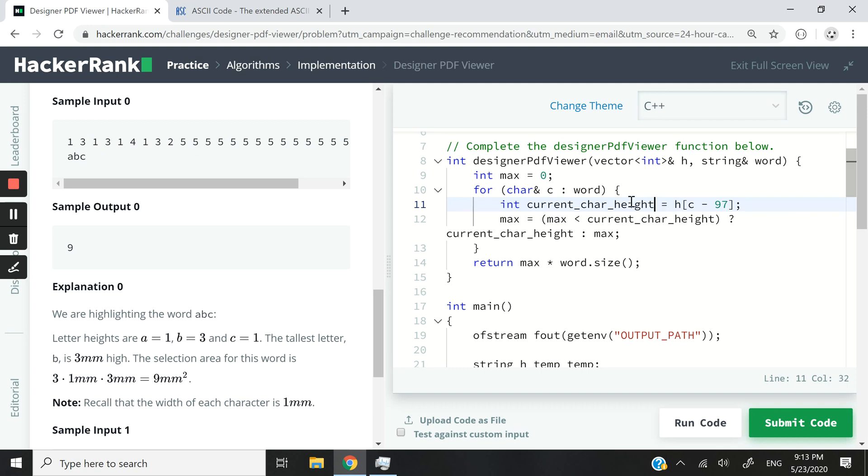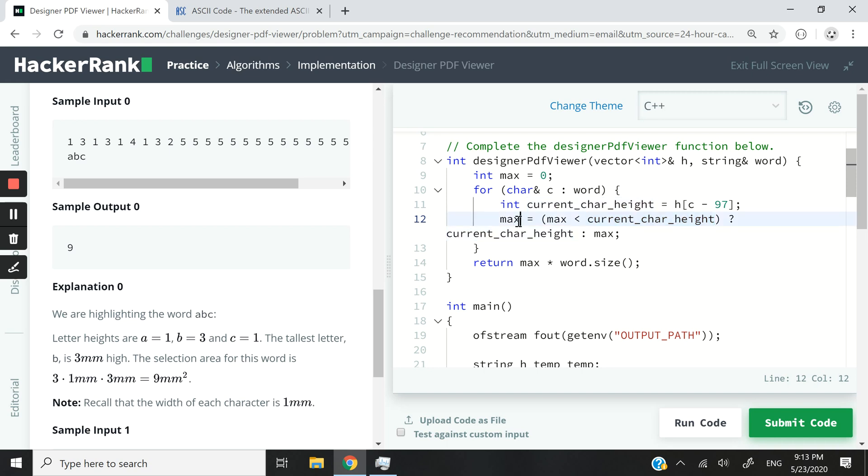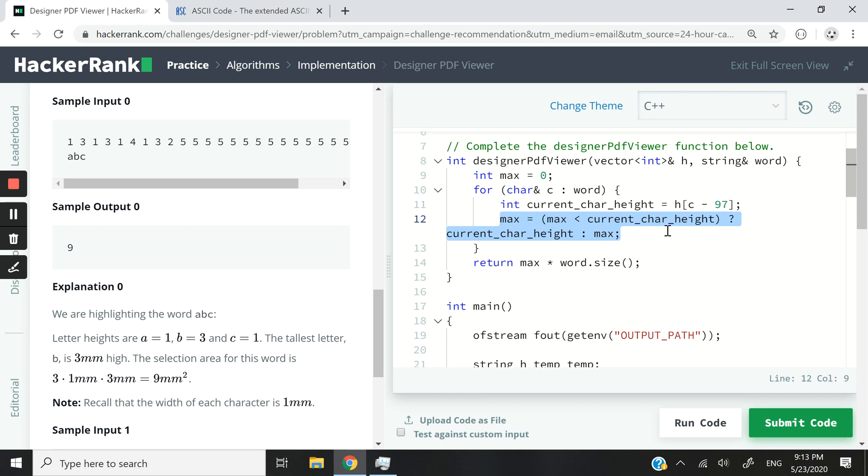So once I get this value stored inside my current char height variable, I can now check if the current maximum value that I have, which is my tallest letter, if the current maximum value that I have is less than the height of the character I am currently iterating through with this for loop, then I'm going to store the height of my current character inside my max variable. I'm going to update my max variable with the height of the current character. Otherwise, I'm going to maintain my current max value. So here we are using the ternary operator. I've talked about that in a previous video. You can go ahead on my channel and look for it if you want.